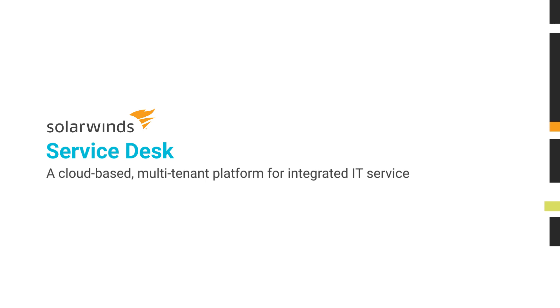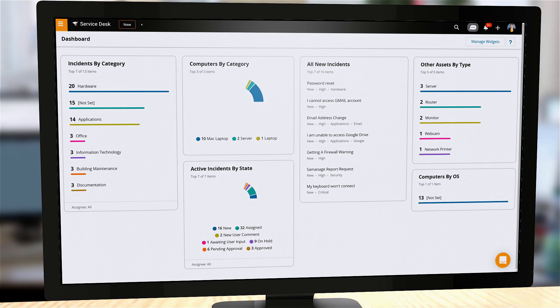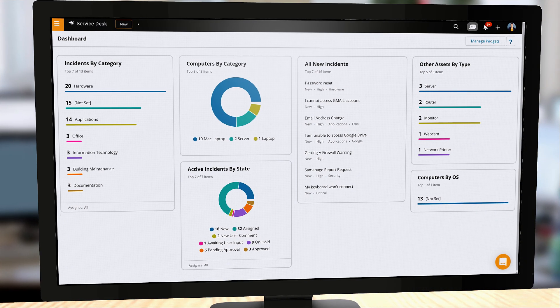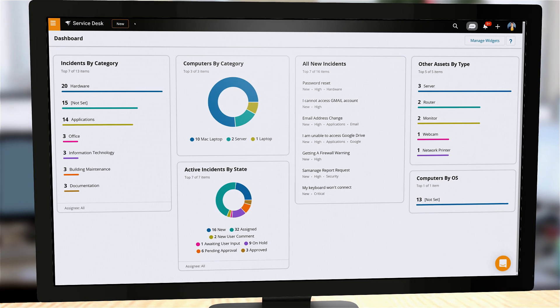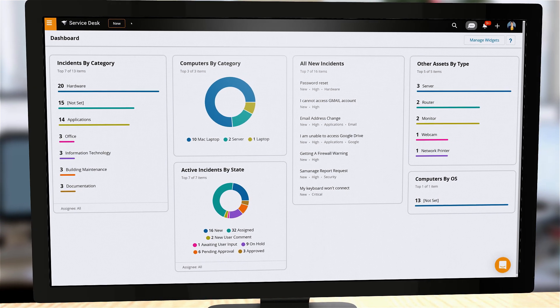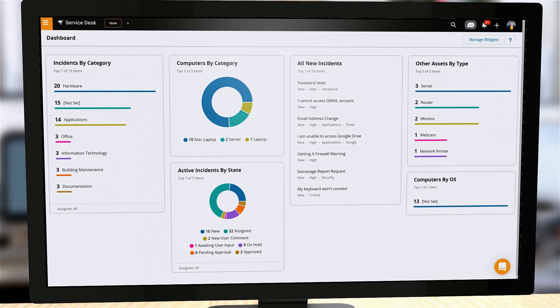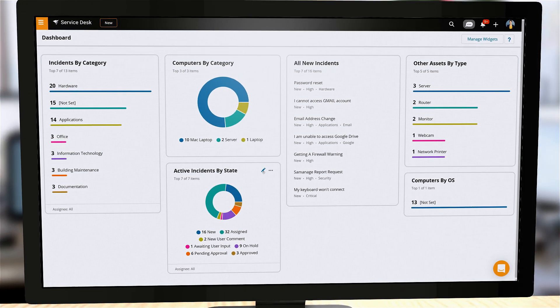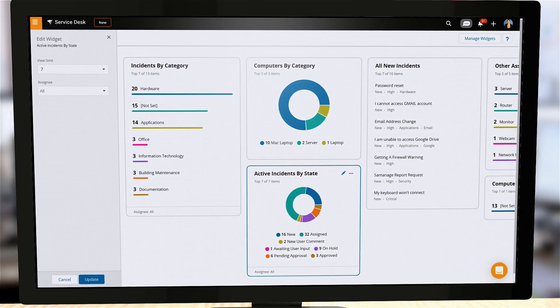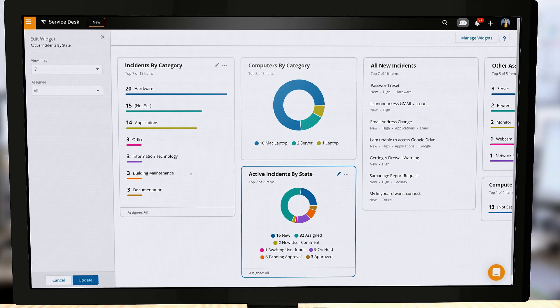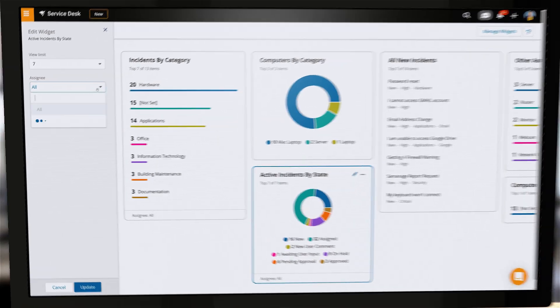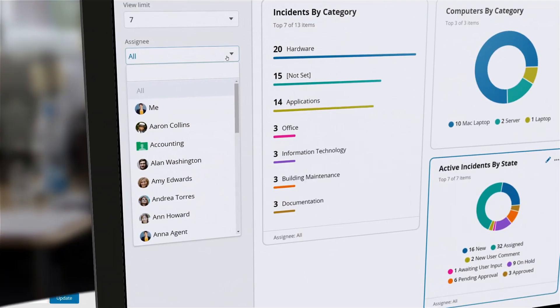SolarWinds Service Desk is a cloud-based ITIL-ready solution with fully integrated asset management and service management. It's a multi-tenant SaaS platform, which means you're always working with the latest version.